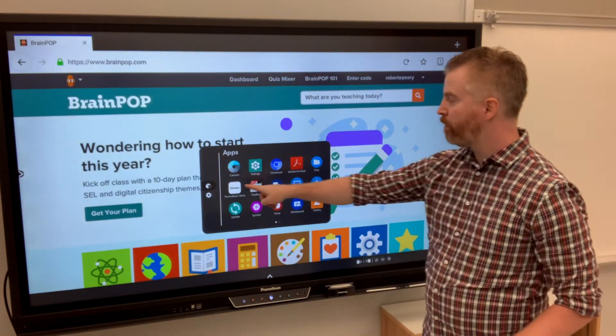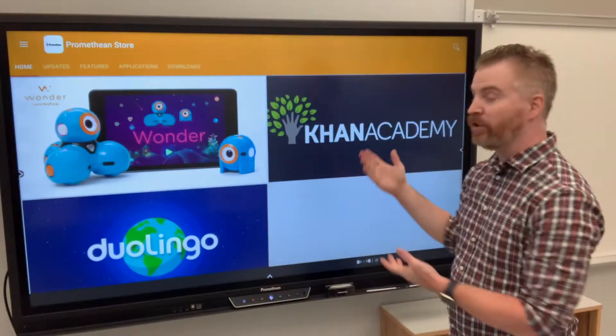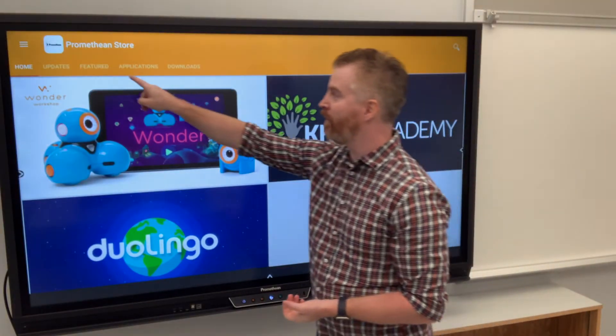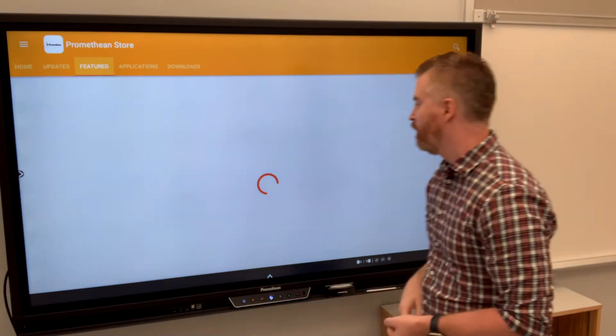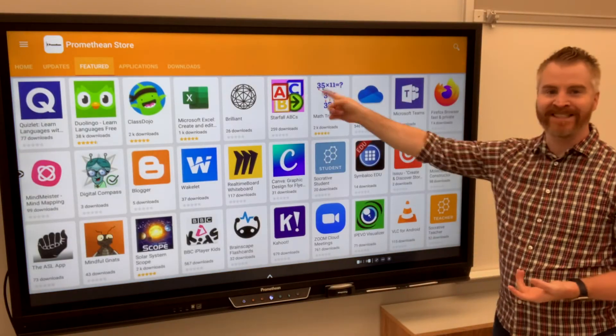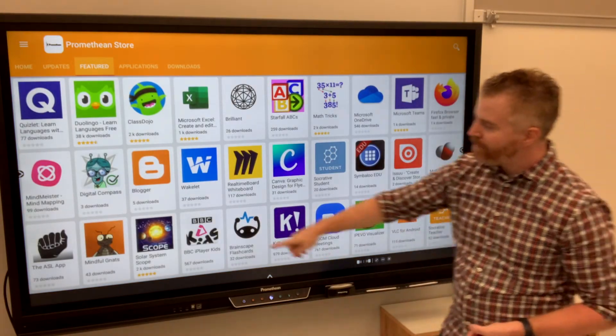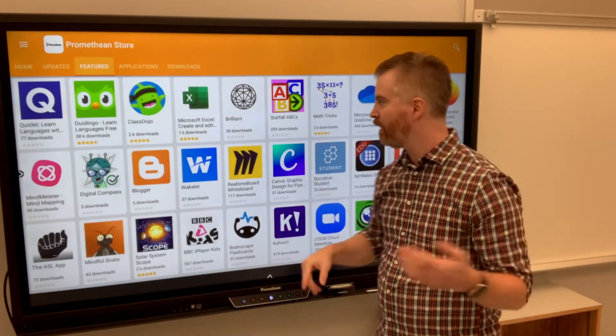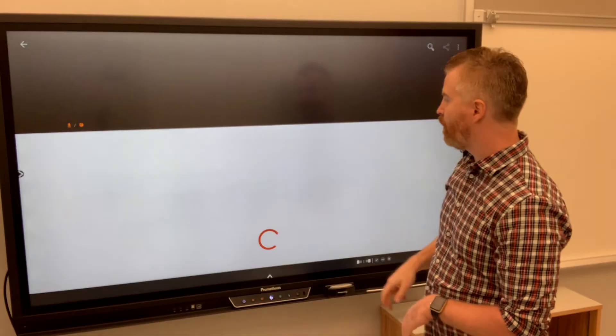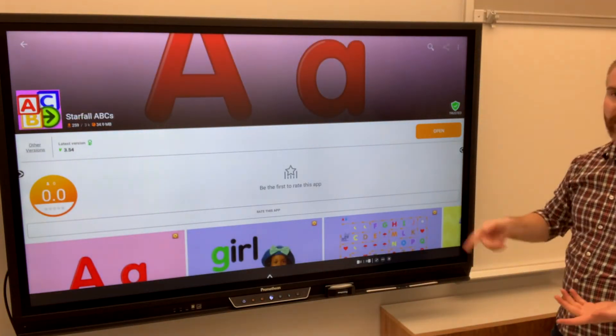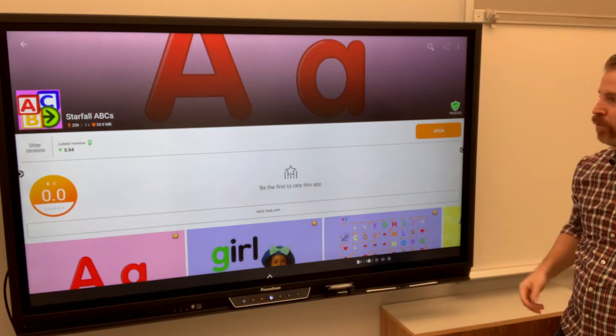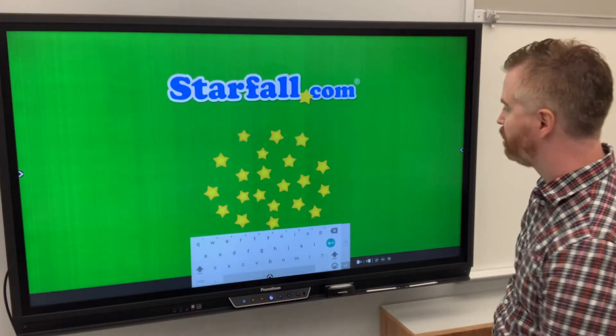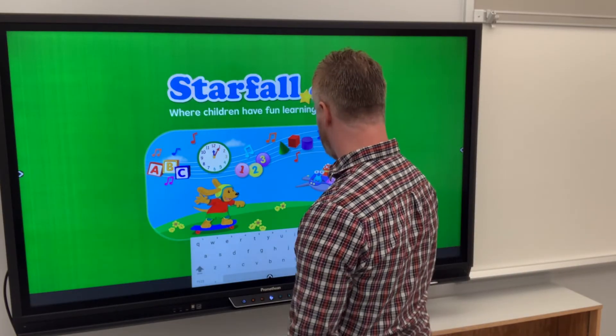But if you go to the Promethean store, you'll be able to find a bunch of cool apps that are available. And you might decide that you and your students need to dive into Starfall. Or maybe you're going to explore the solar system or any other rest. Simply select any of those and go ahead and install it. And once it is installed, you can open it right up. Starfall.com. Where children have fun learning.